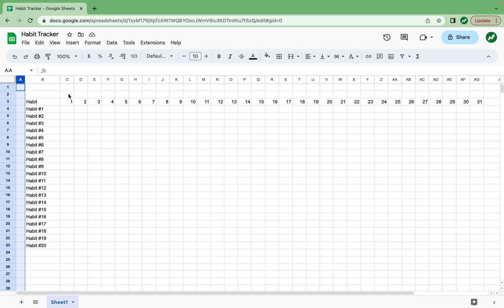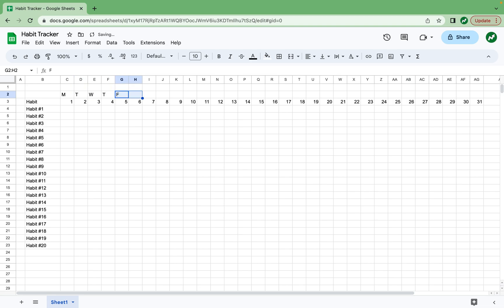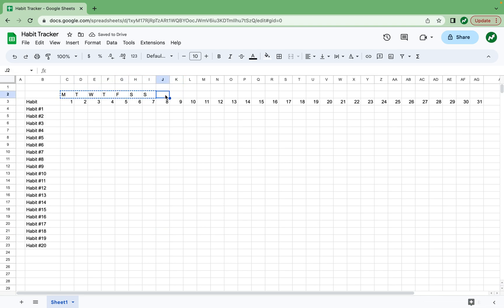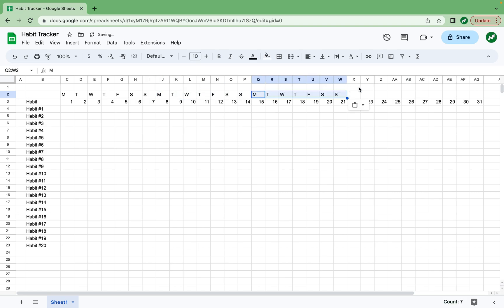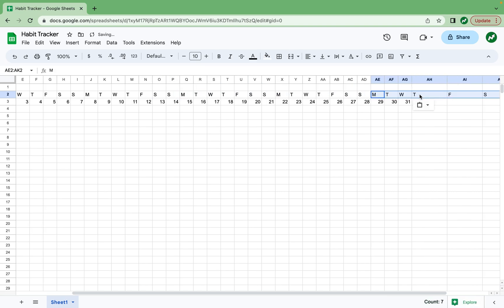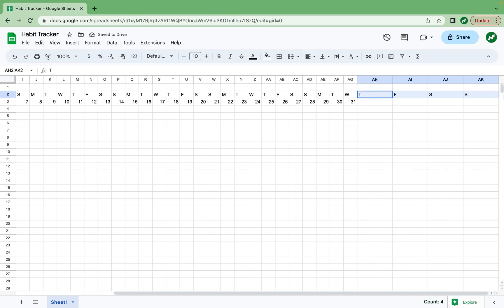And then another thing I like to do so that you can visualize the days better is write down Monday, Tuesday, Wednesday, Thursday, Friday, Saturday, Sunday. Depending on the month, this might have to be different. And then we can copy this across to all the days in this sheet, and then get rid of the excess at the end here.